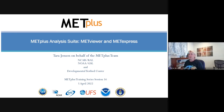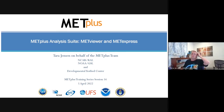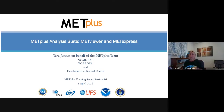All right, so I think we'll get started. We have a lot to cover today. We're going to be talking about the MetPlus analysis suite, and today we're going to talk about MetViewer and MetExpress, which are two user interfaces that you can use to take a look at data, and then next week we'll be talking about the underpinning of the analysis suite.